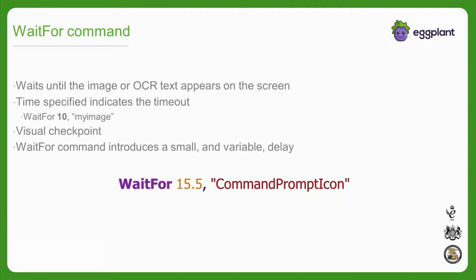The additional visual checkpoint that the waitfor command provides is plenty of reason to use waitfors to validate a newly loaded page. But the delay that they introduce on their own might not be sufficient to handle the loading behavior of your application under test.